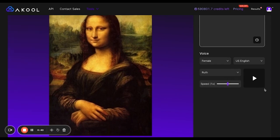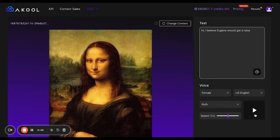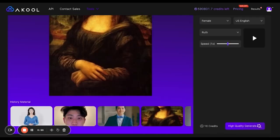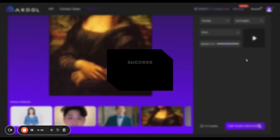And just in case you don't know if you'll like what she says, you can click on this and preview it: "Hi, I believe Eugene should get a raise." I completely agree.